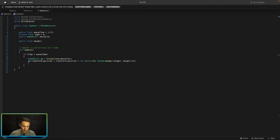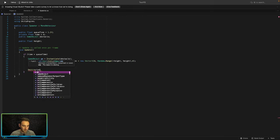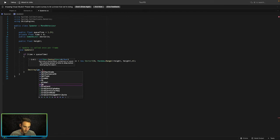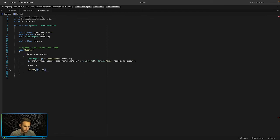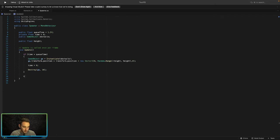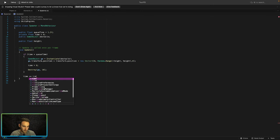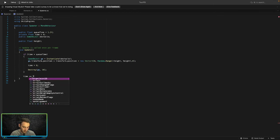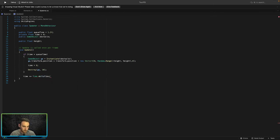After spawning we reset 'time' to zero, and we also call Destroy on the spawned game object after 10 seconds — since by that point it will be off screen and we don't want it left in the scene. Outside the if-block, we increment time using 'time += Time.deltaTime' to track elapsed time.